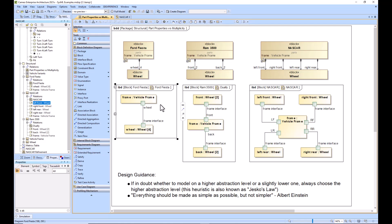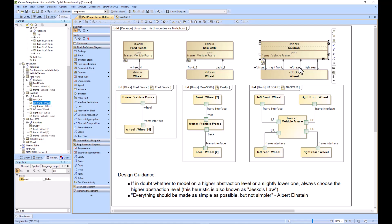You will not see blocks on an internal block diagram, you will see part properties. So if you go over here to NASCAR, you can see left front, right front, left rear, right rear. These are all part properties that you see on the internal block diagram.